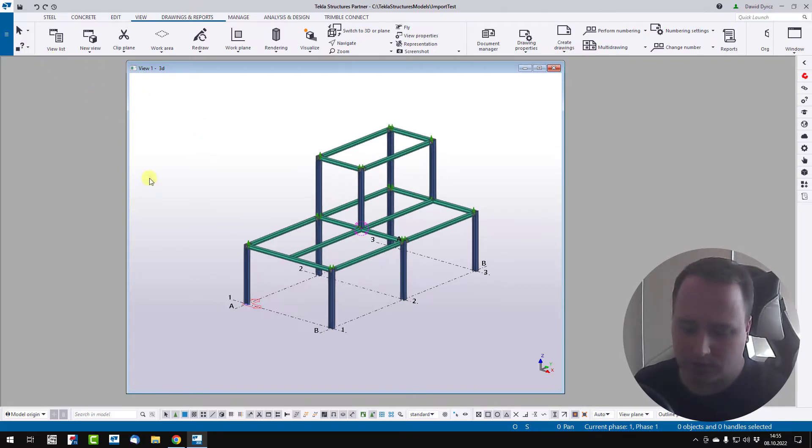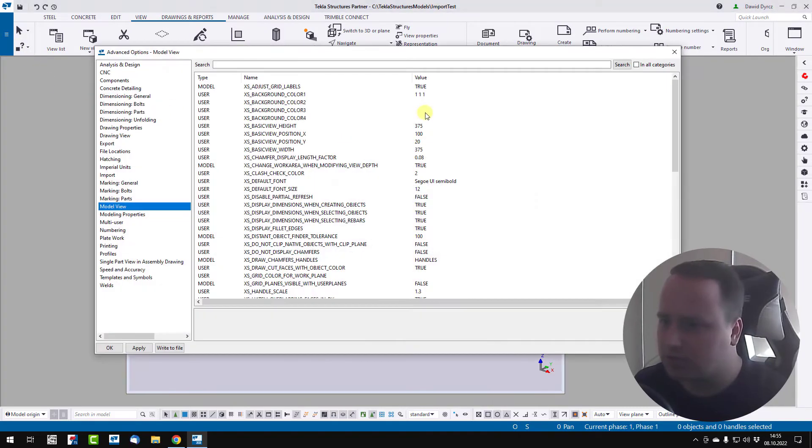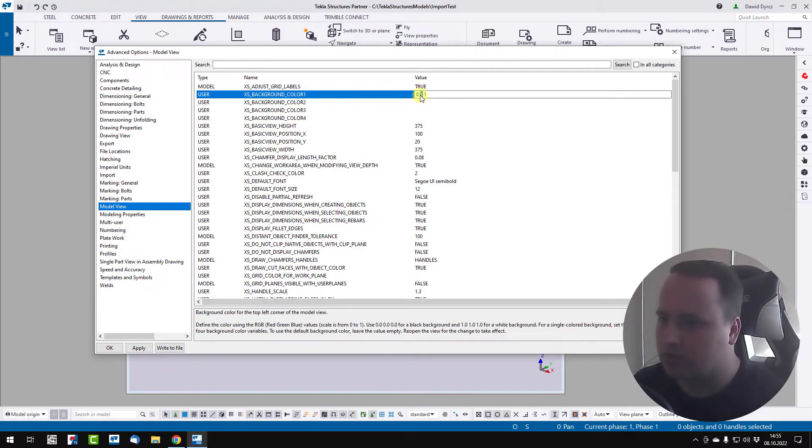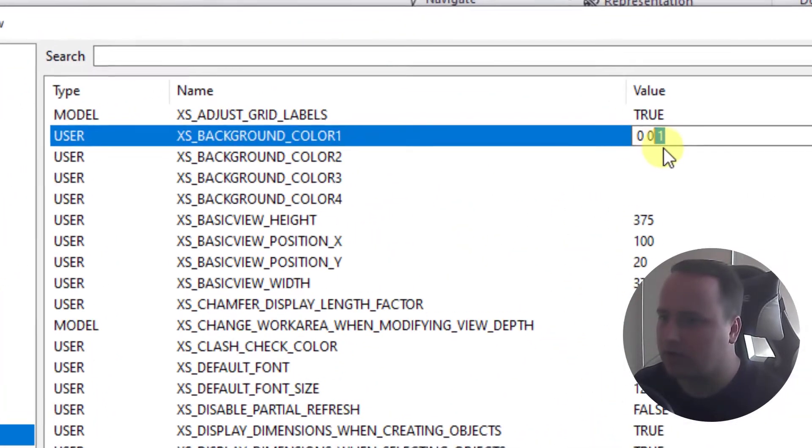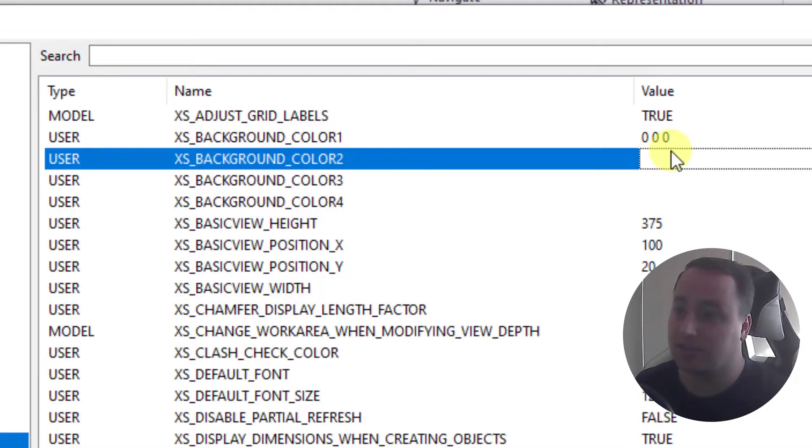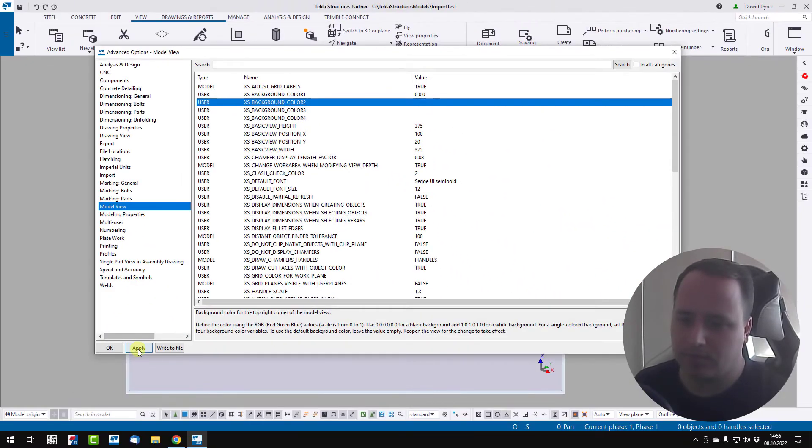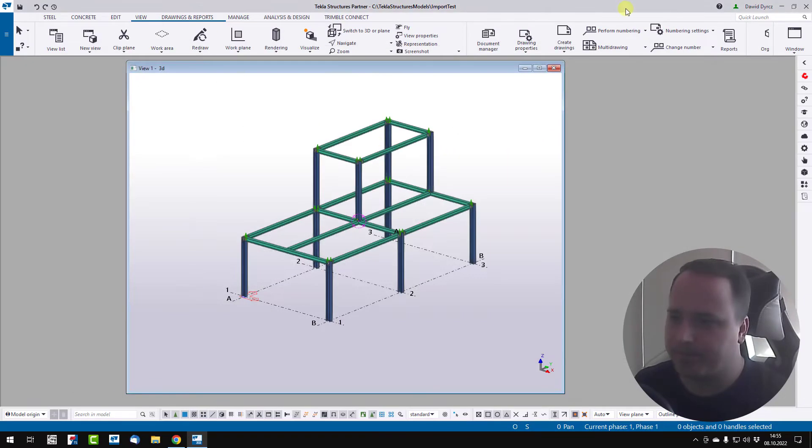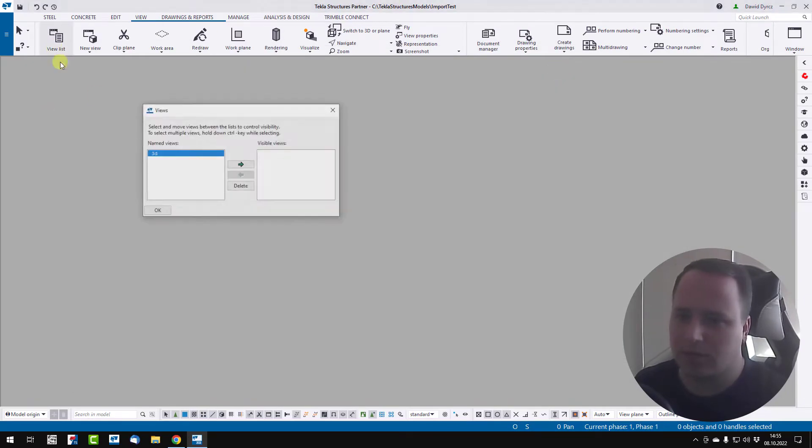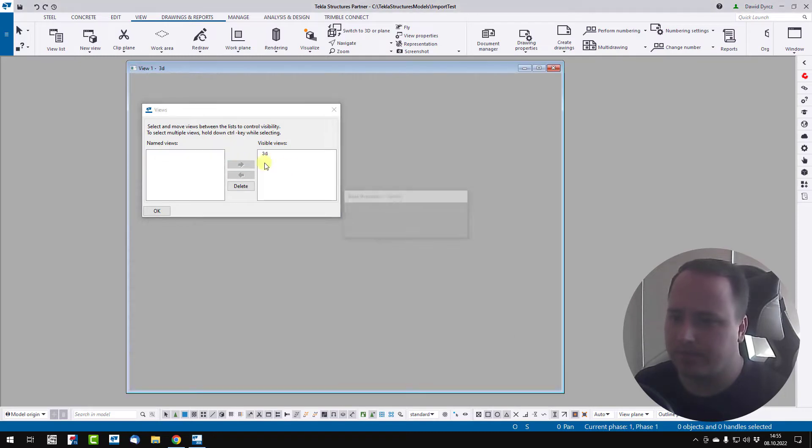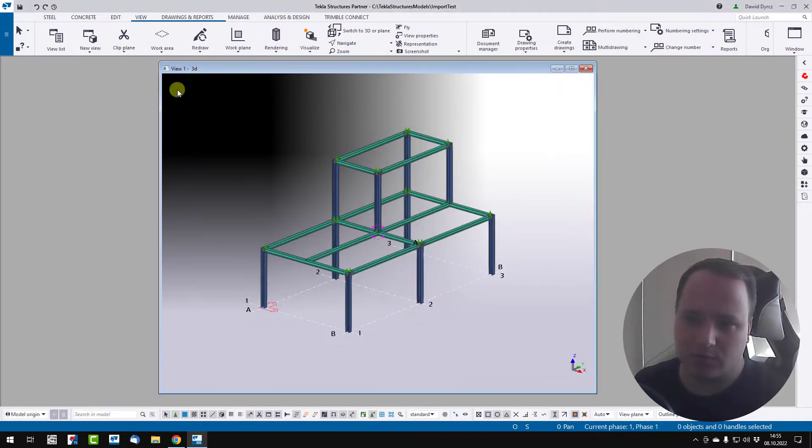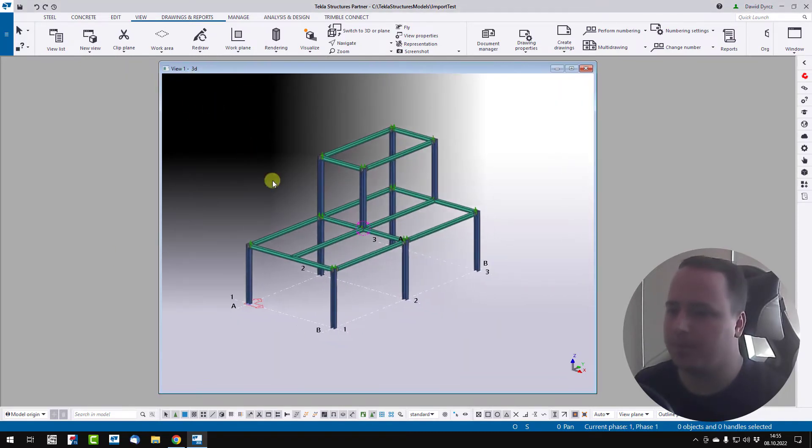Go back to these options and maybe set one corner to black. So we have to set 0, 0, 0. Open and close again. We can see one color is full black.